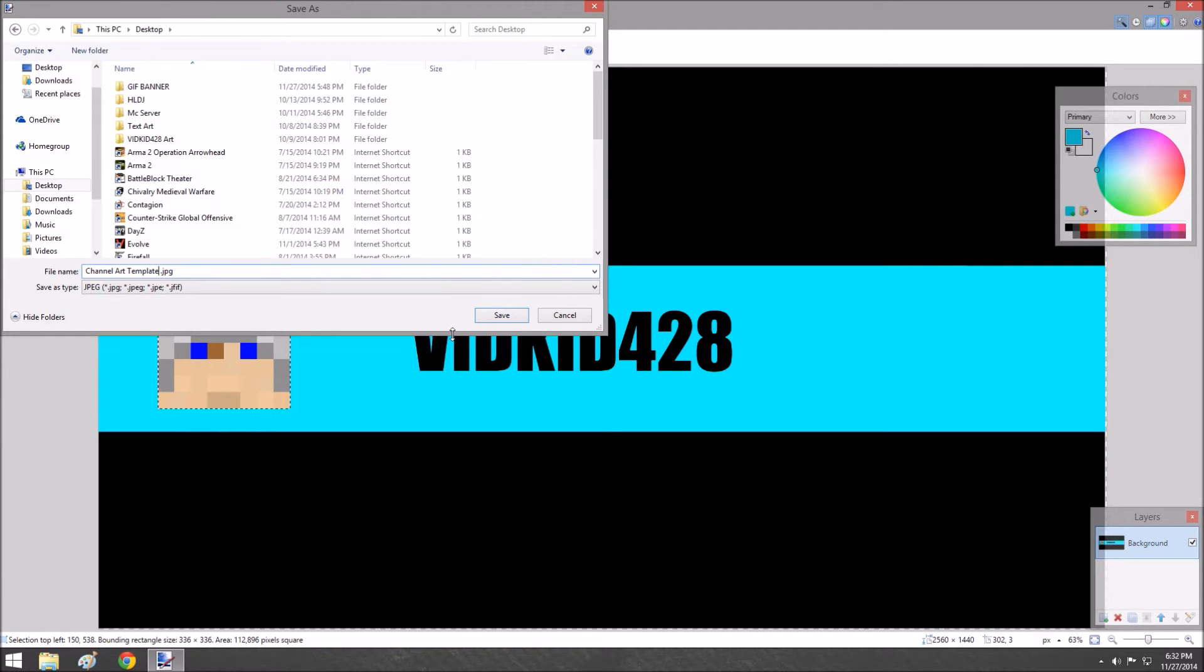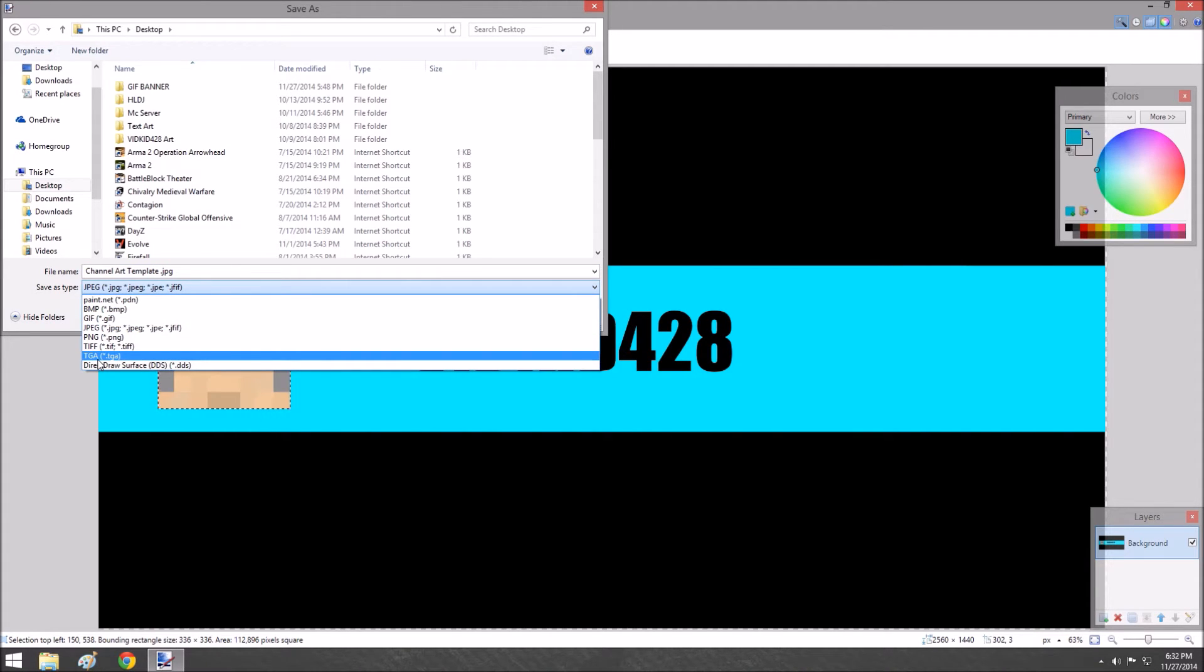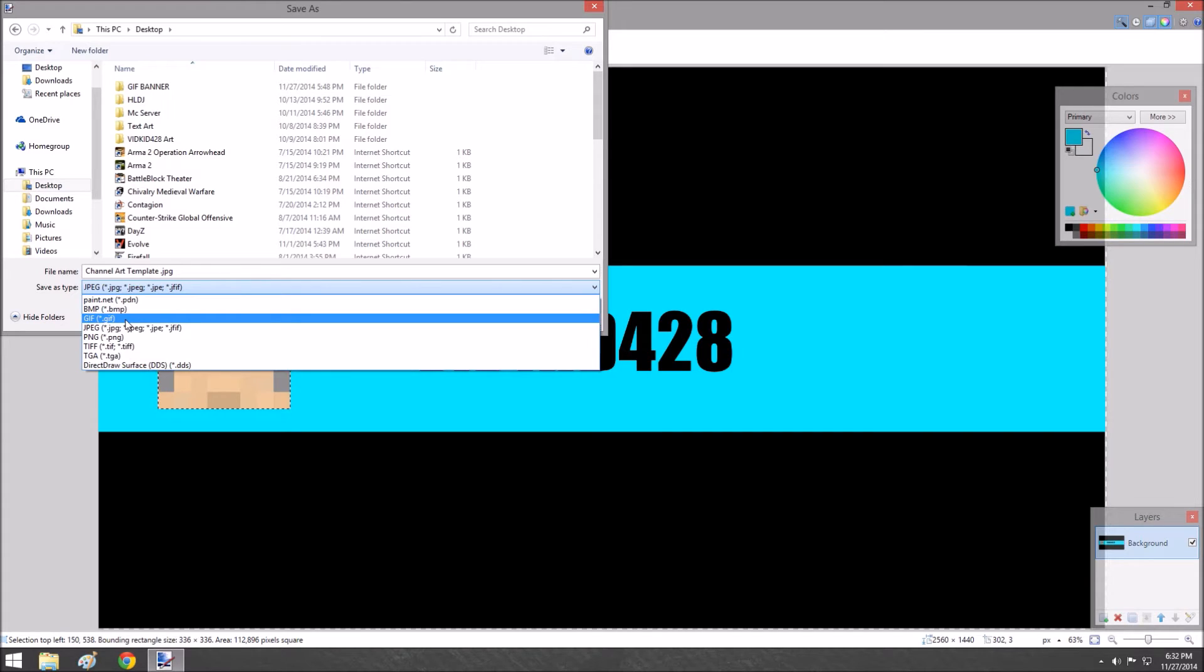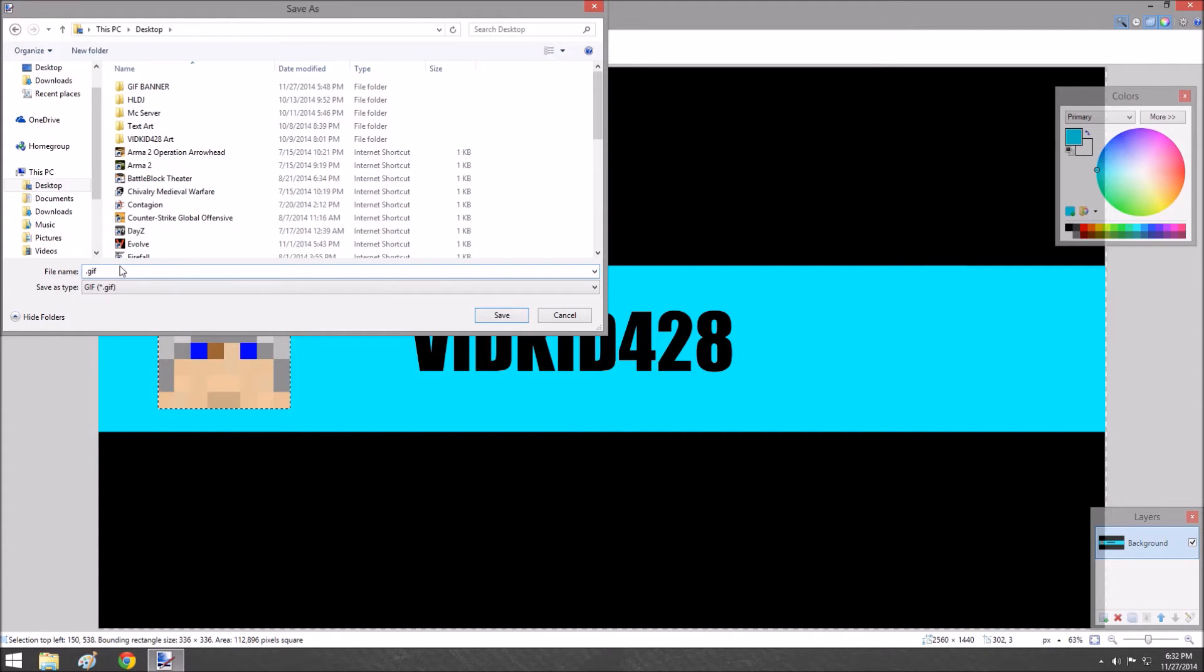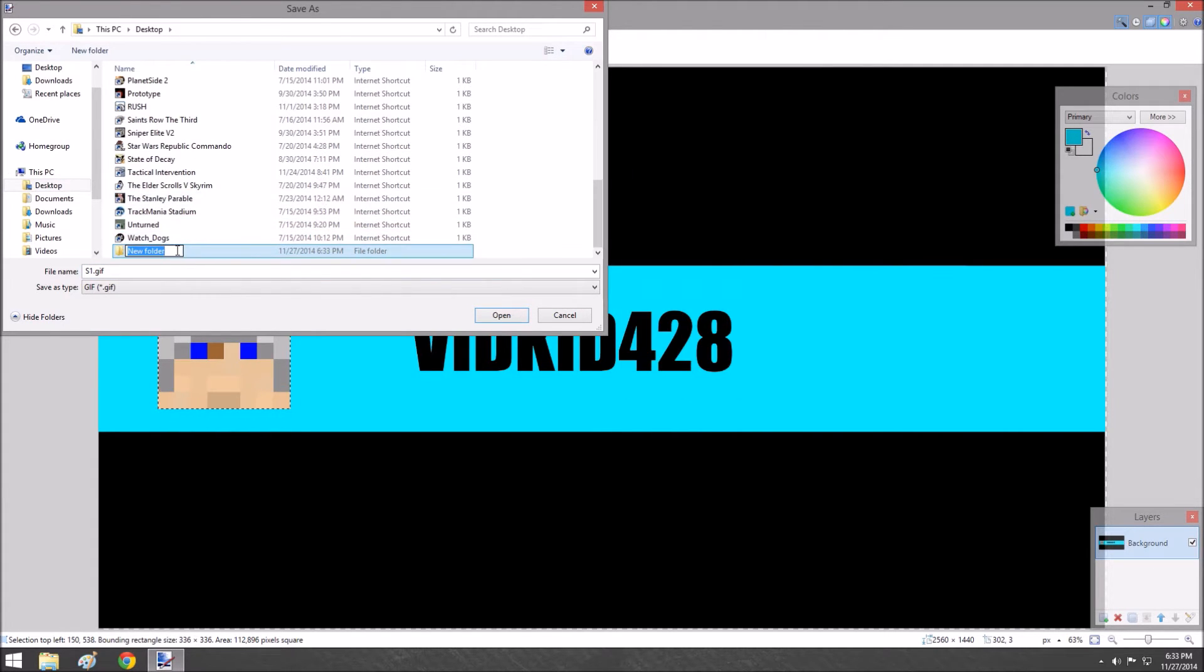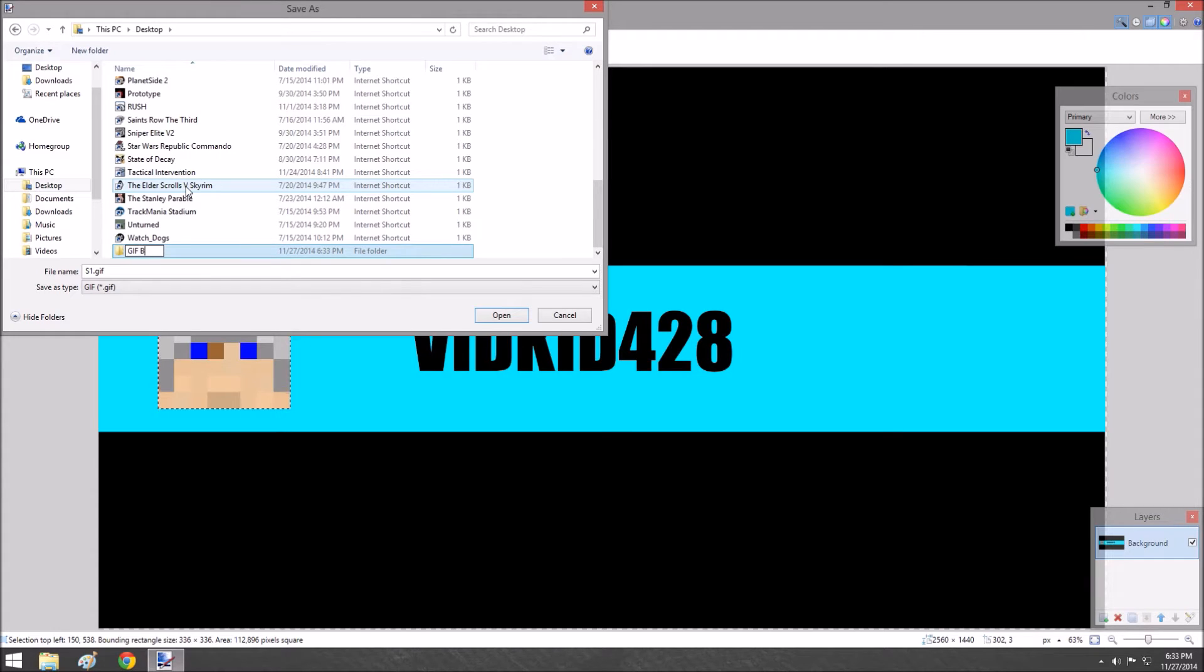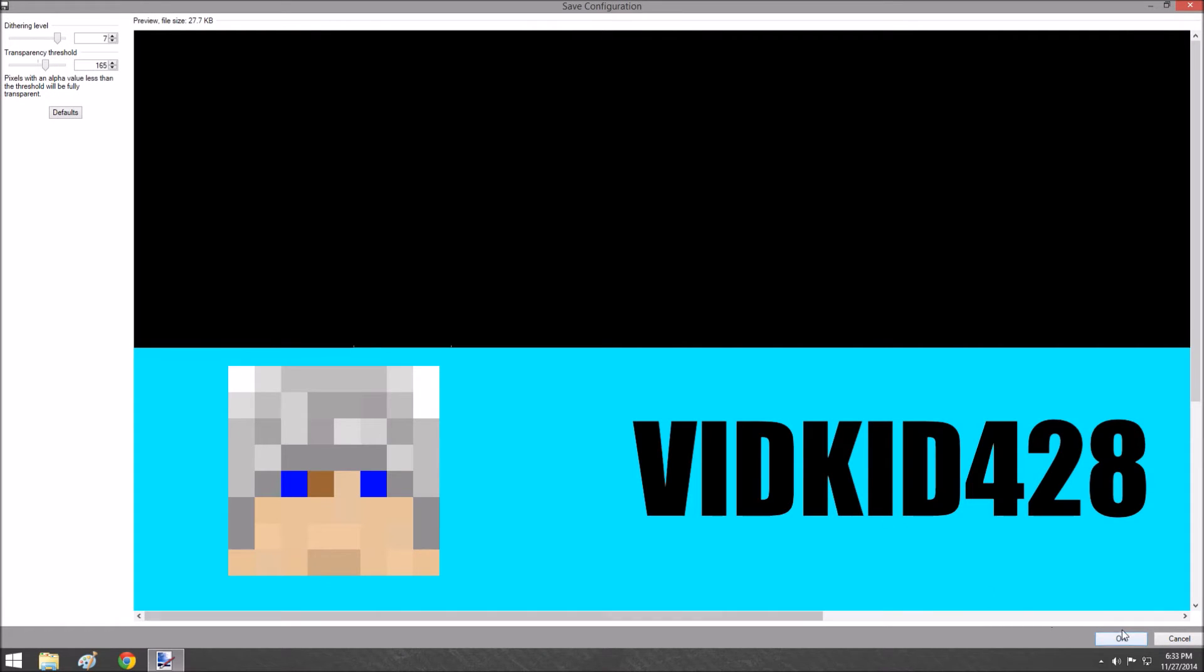This part is the GIF file that we're doing now. If you want to do a GIF, you select GIF. Rename it—let's do S1 for slide one. Make a new folder and call it GIF banner one. We'll save that right in there. Press okay. Boom, it saves.